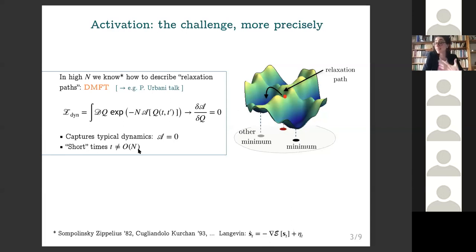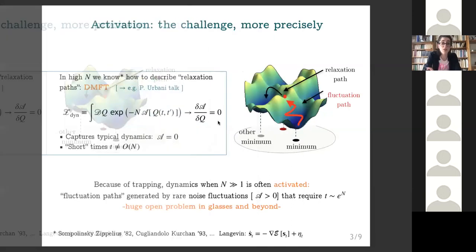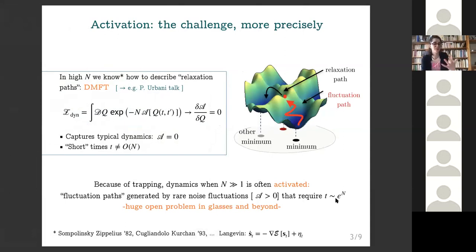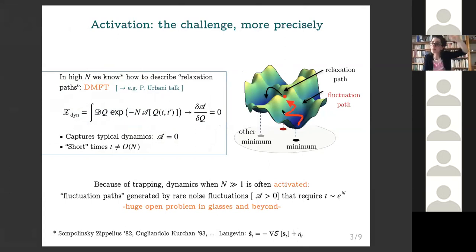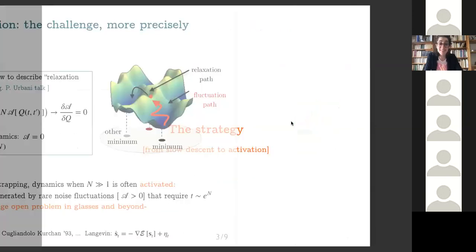These DMFT equations describe dynamics over times that can be very large but are not scaling extensively with N, the dimension of configuration space. When we want to describe activated dynamics, we want to go to much larger time scales and describe trajectories that are actually rare — realizations of the noise that are so atypical and large that they allow you to beat gradient descent and go uphill in the landscape from a minimum up to some saddle at extensively higher energy. Getting generic equations for these fluctuation paths that go uphill is very challenging and is a big open problem in the field of glasses.